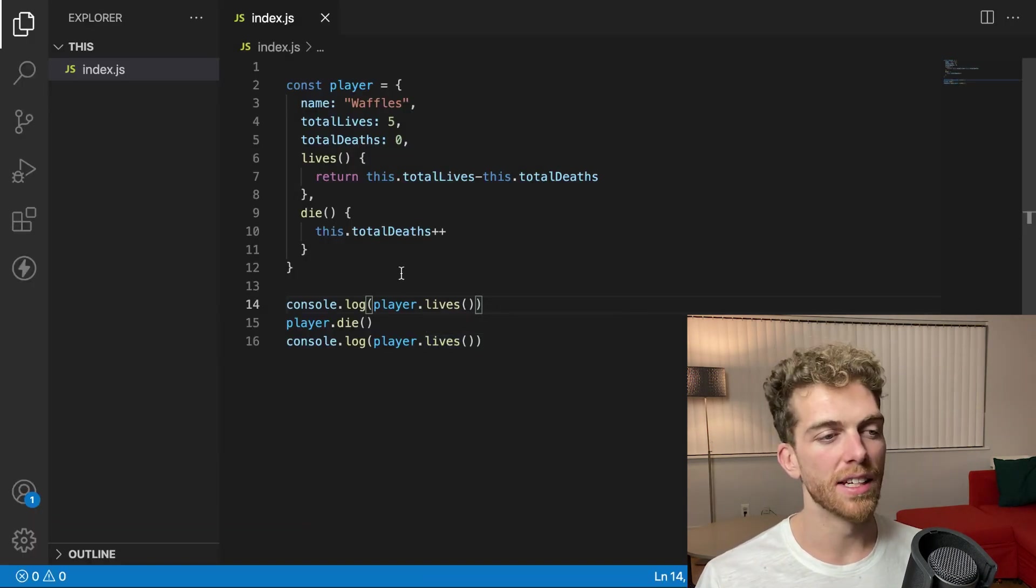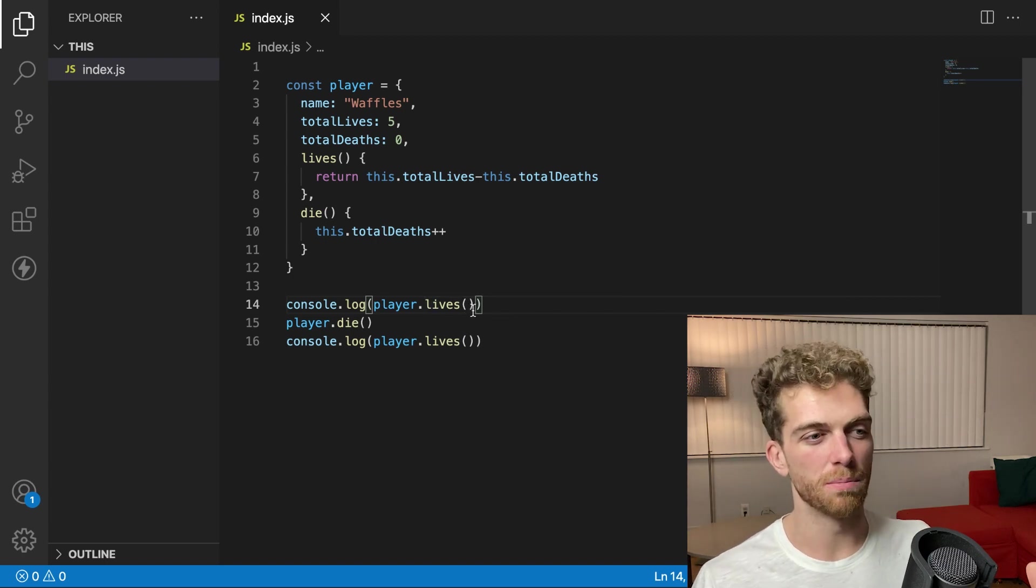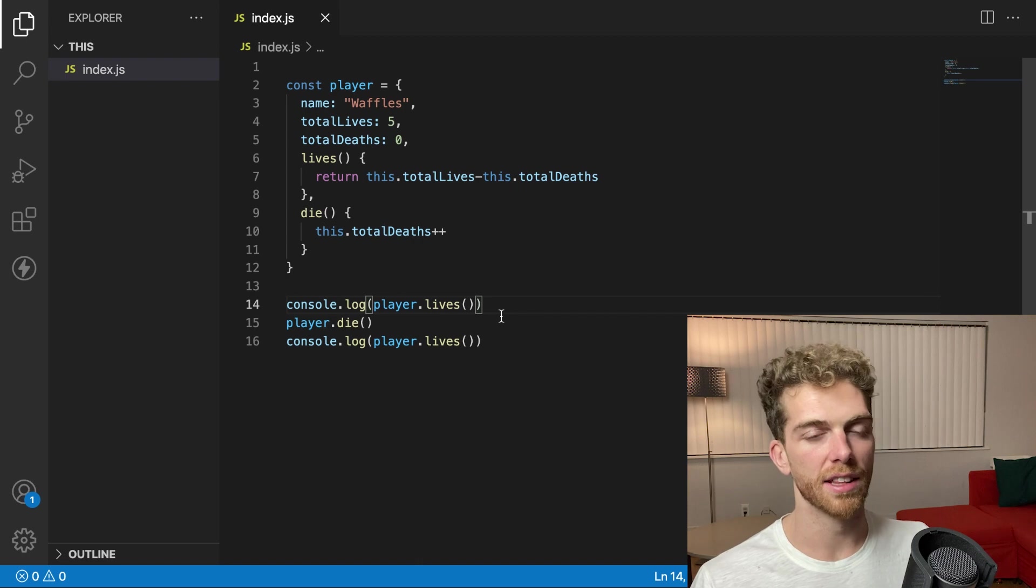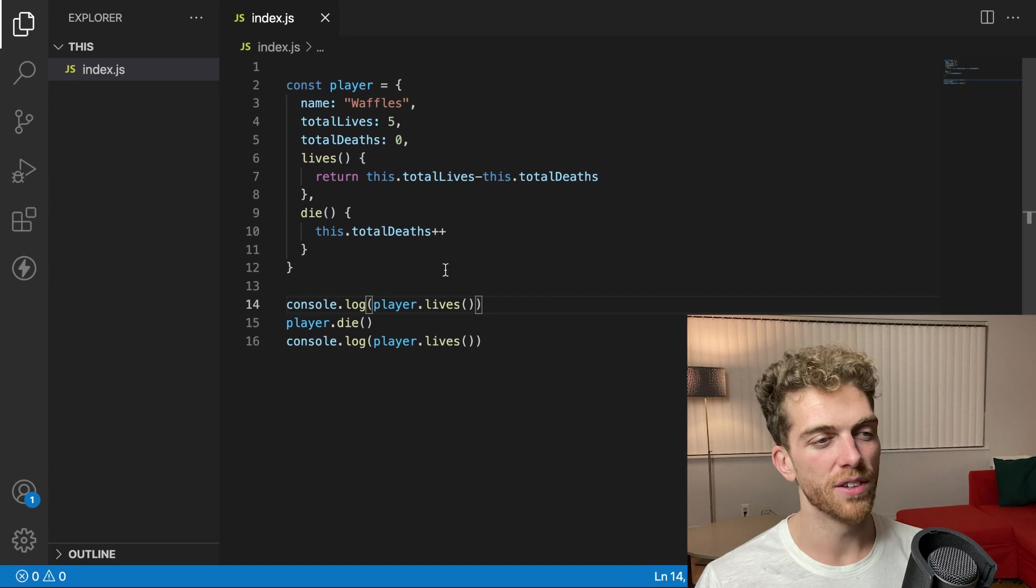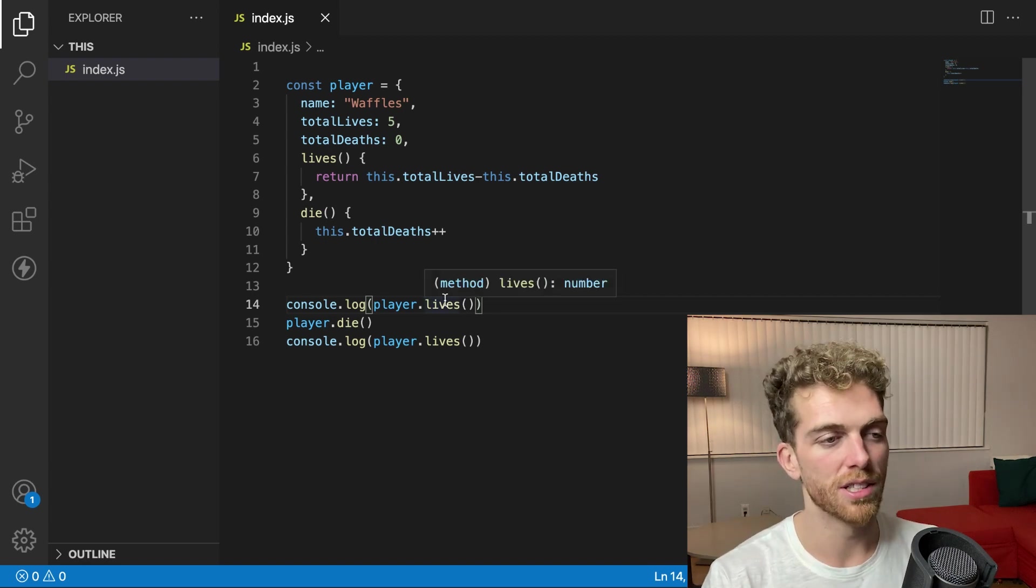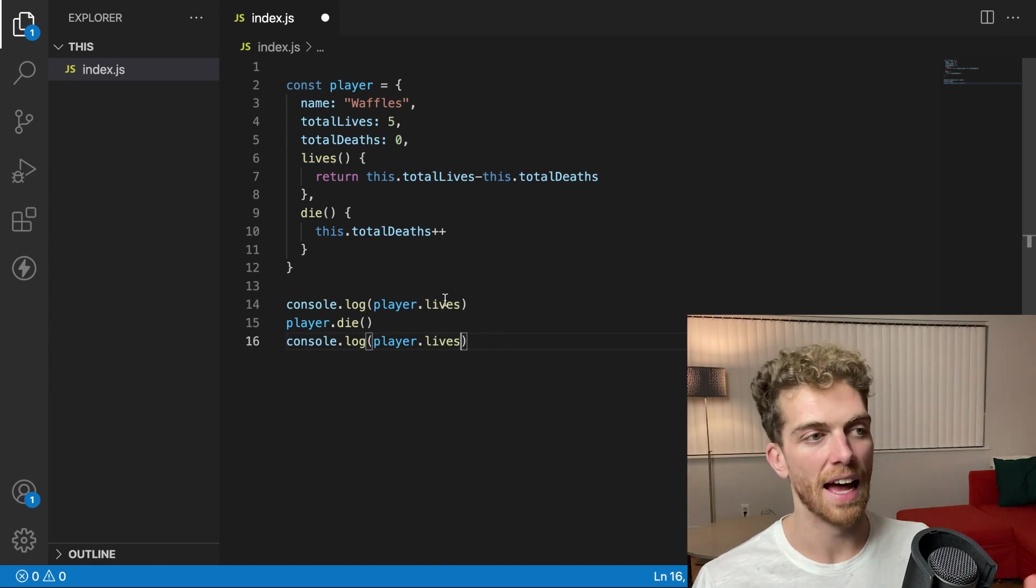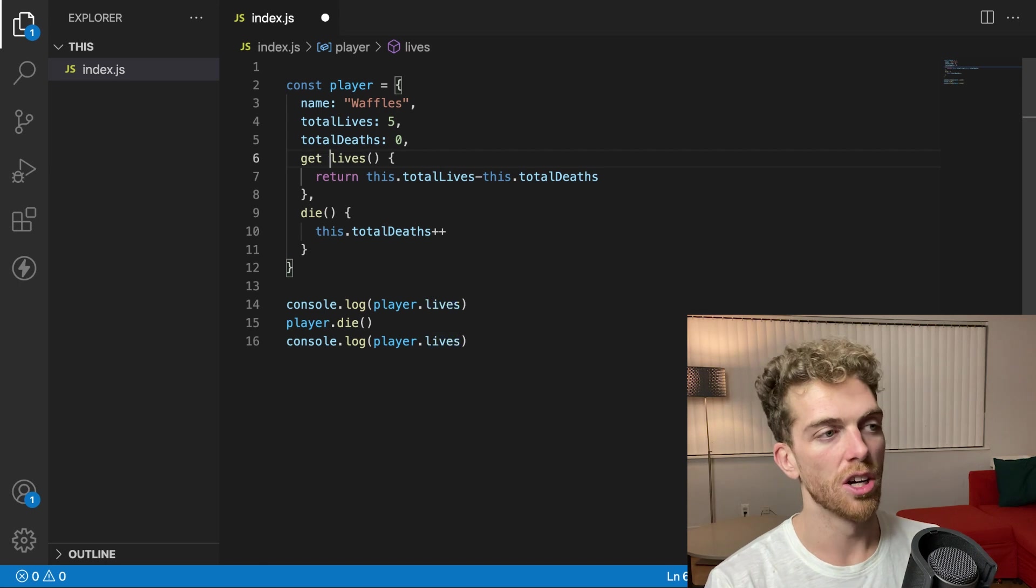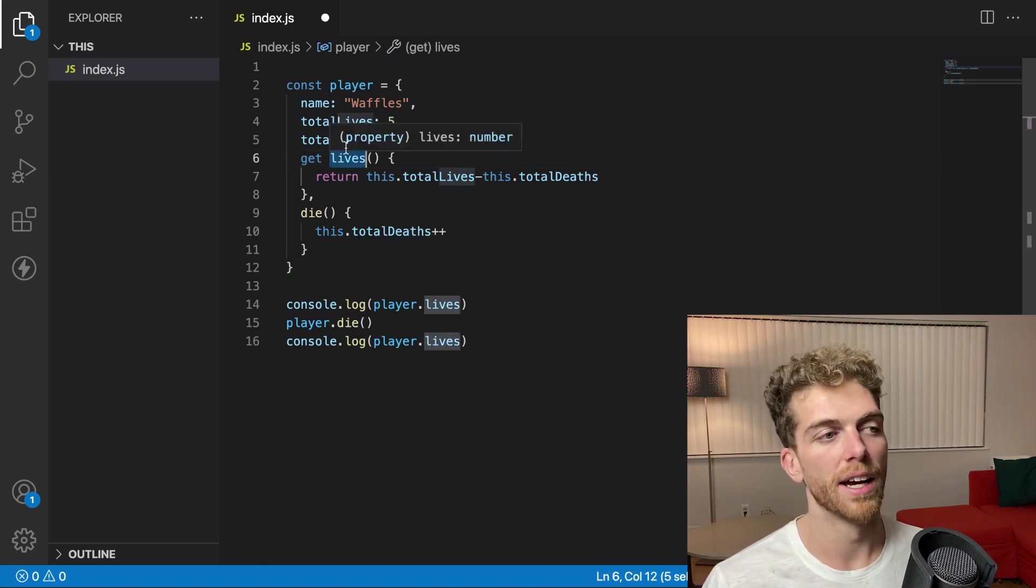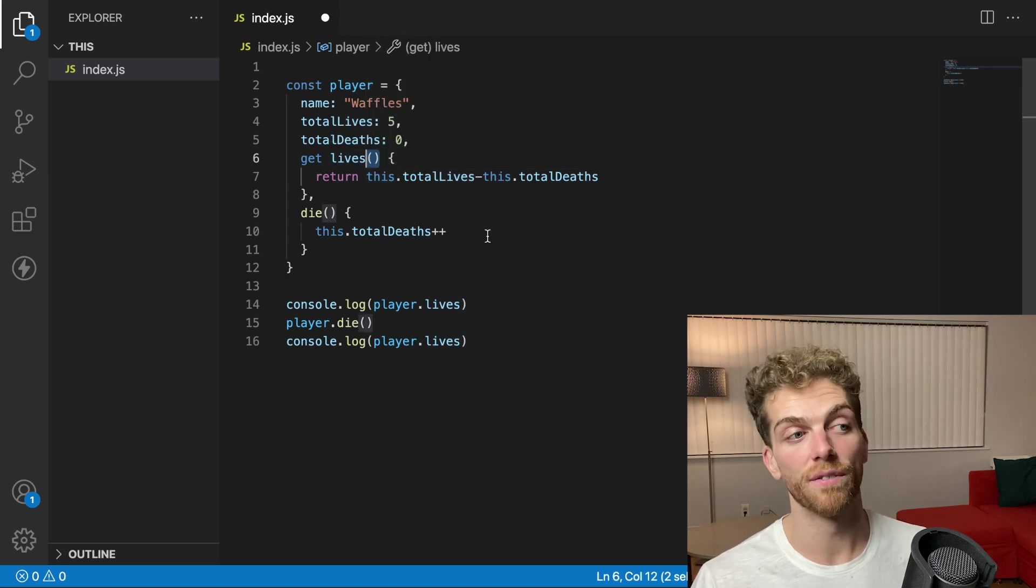I don't really like that this is a method call. It feels like it should just be a value that exists on the object. Just like the length of an array is dot length on the array and it's just a value. I don't have to call it as a method. This feels like I'm performing extra logic and it's just a preference thing, but I don't like it. I would like to just be able to call dot lives for this to have a value here. And I can achieve this by creating a getter on the object. And the syntax for that is just get followed by the name and then open and close parentheses, just as if it were a function.